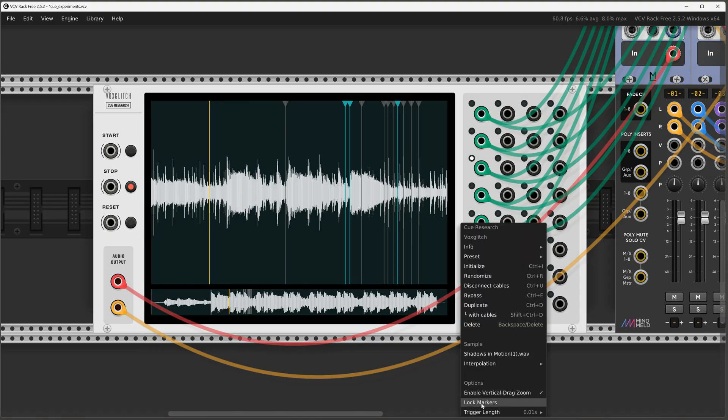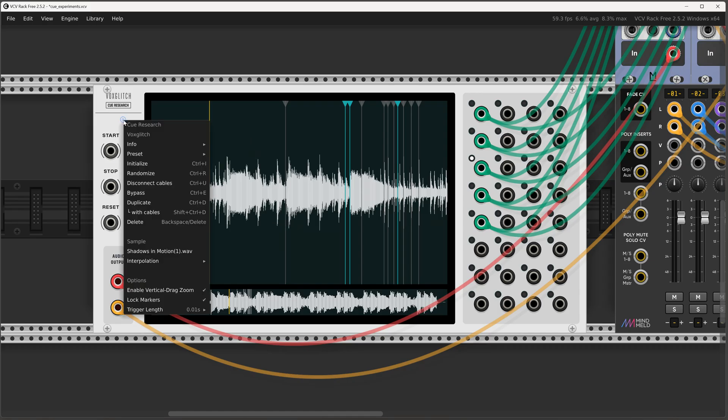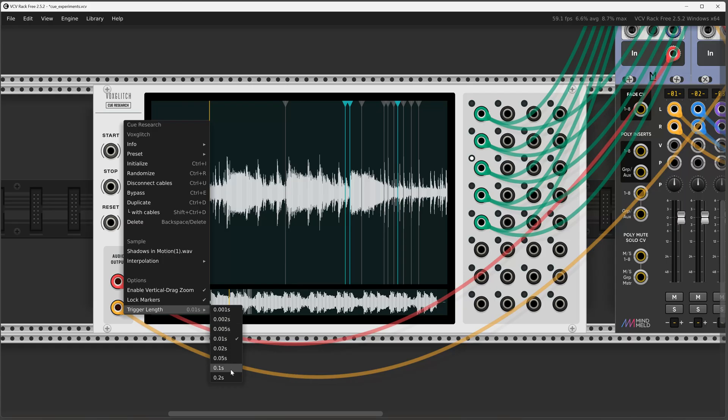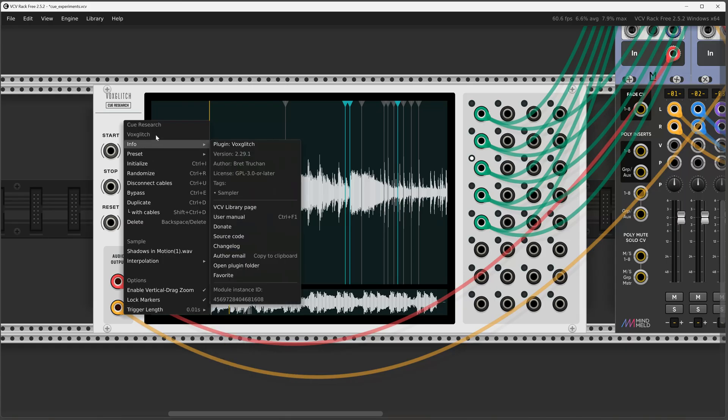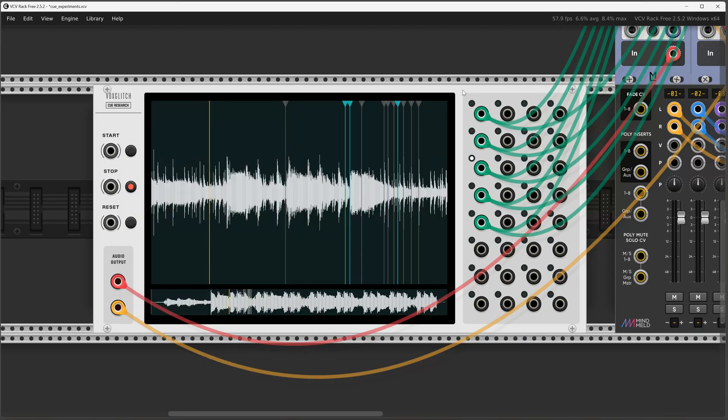So let me go ahead and lock the markers again. Let's go back in there just real quick. So here we've got enable vertical drag zoom. That's really if you want to disable it if it annoys you. And then we have trigger length, which again if the fast trigger length is not working out for you you can adjust it. The trigger length is the same for all of the different trigger outputs.